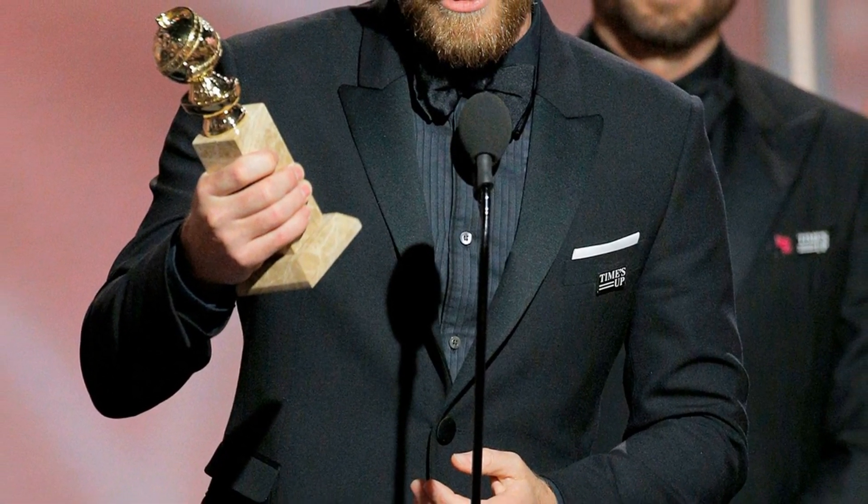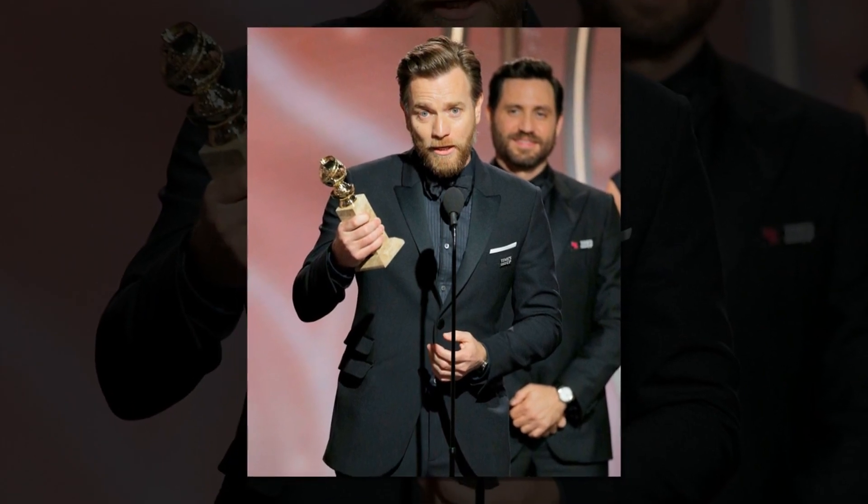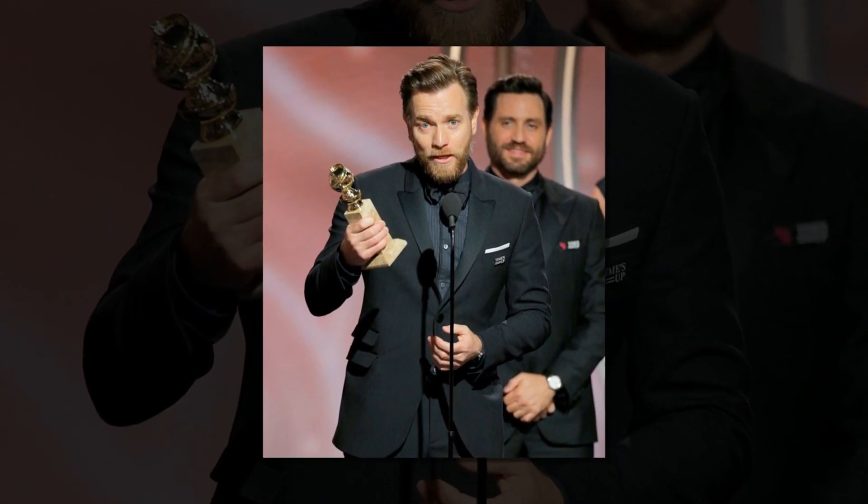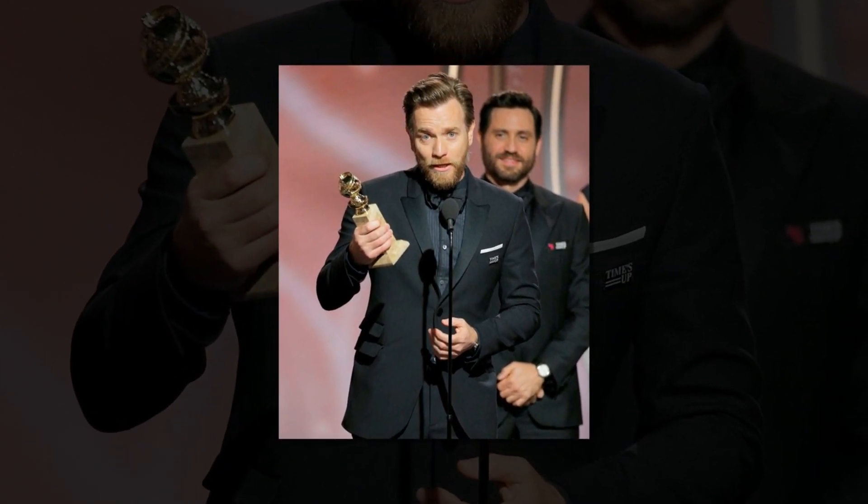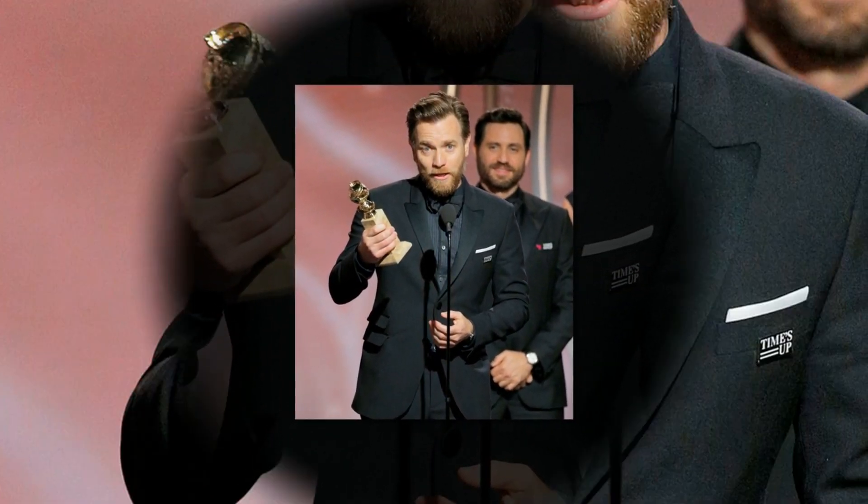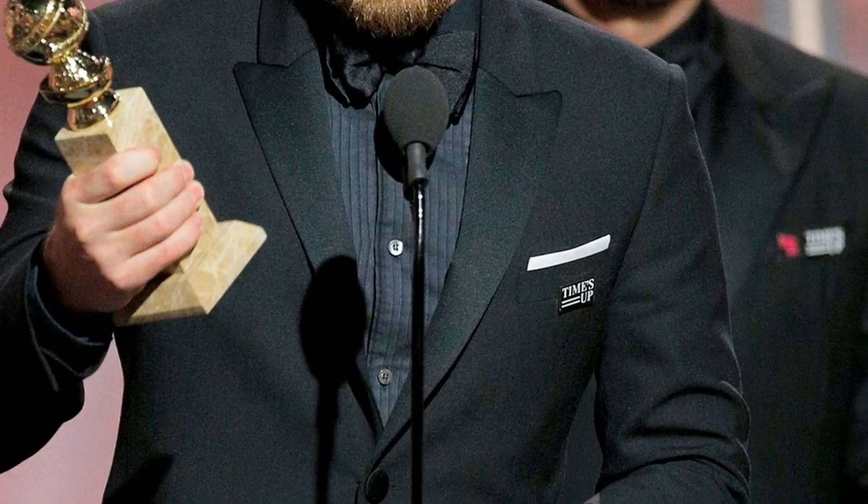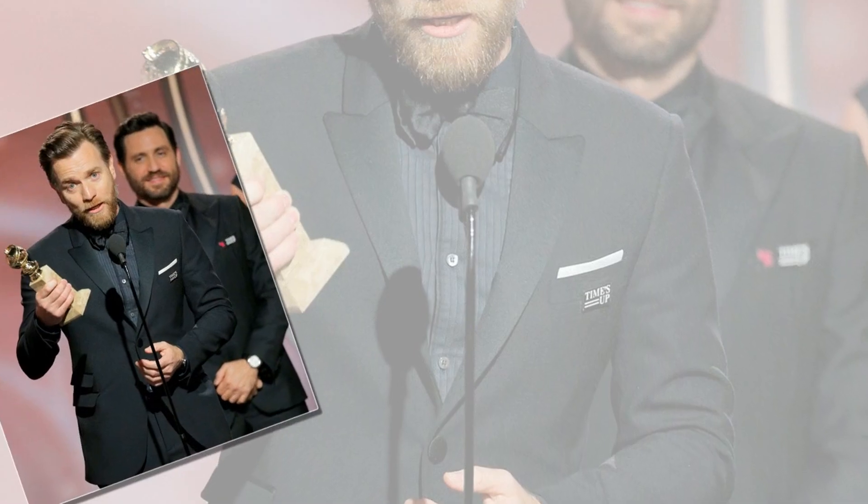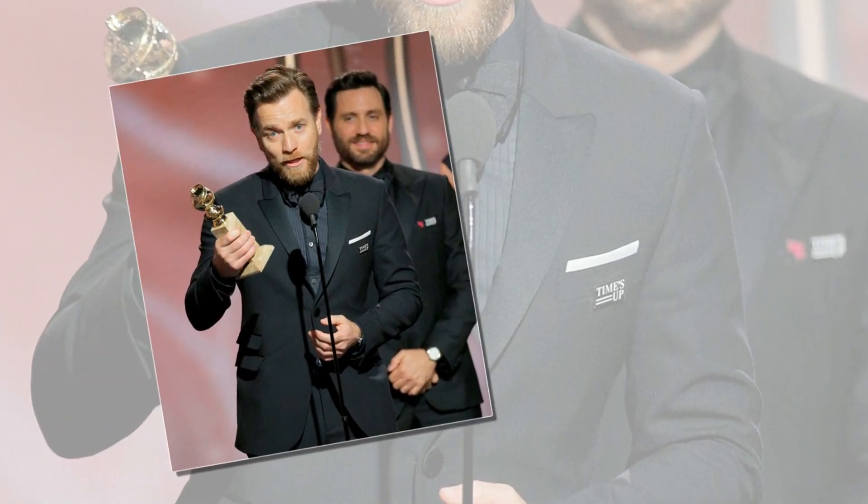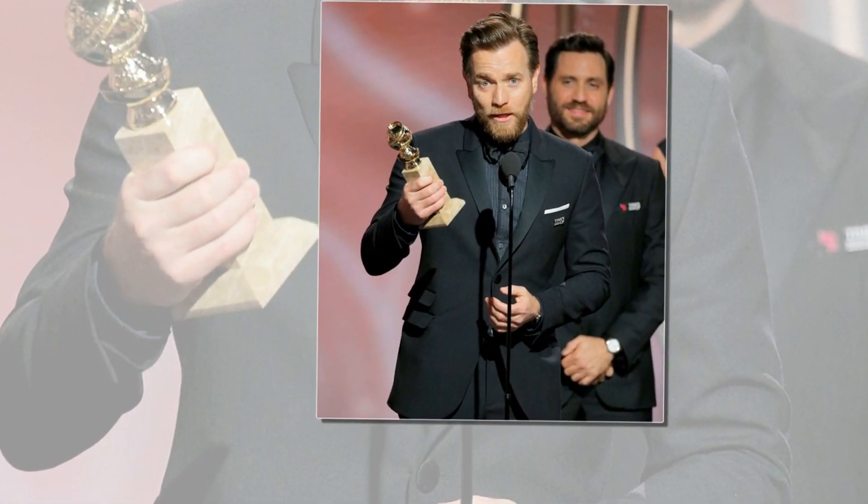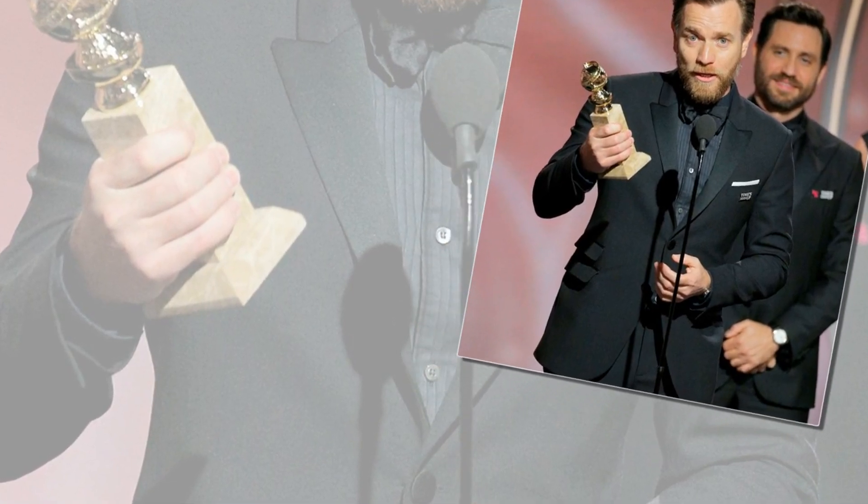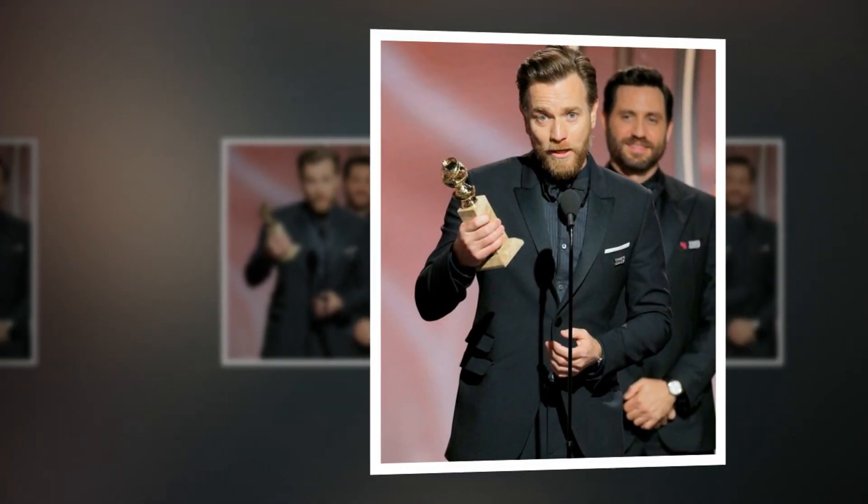Golden Globe Awards 2018 Red Carpet Fashion. The stars were accepting the award for best performance by an actor in a limited series or a motion picture made for television for his role as Ray and Emmett Stussy.